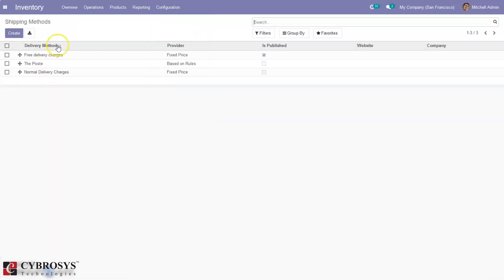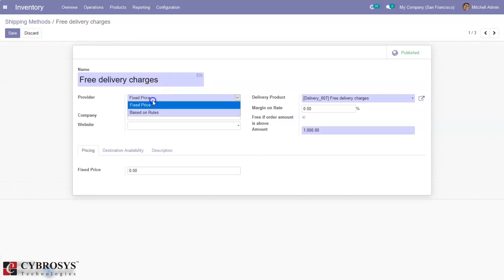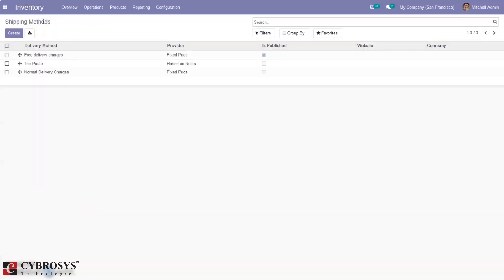We can also create shipping methods and calculate shipping cost of products using formulas, or set a fixed shipping price for products. We can make use of delivery methods on your sale orders and also on your e-commerce shop. It allows you to manage the transport price and destination, and you can even integrate with external shippers to compute real price and packages. For shipping methods in Odoo 14 we have also done a separate video.